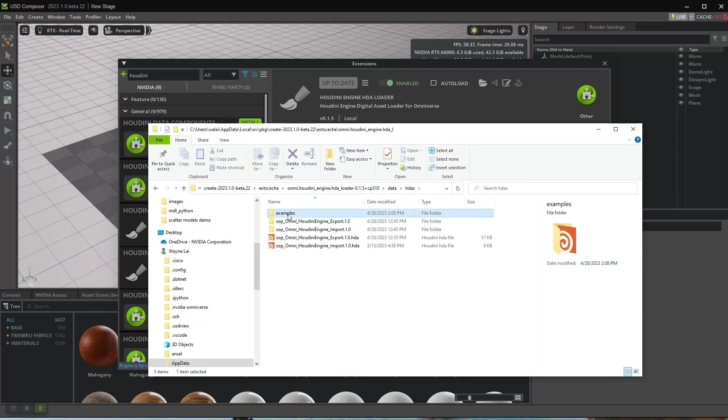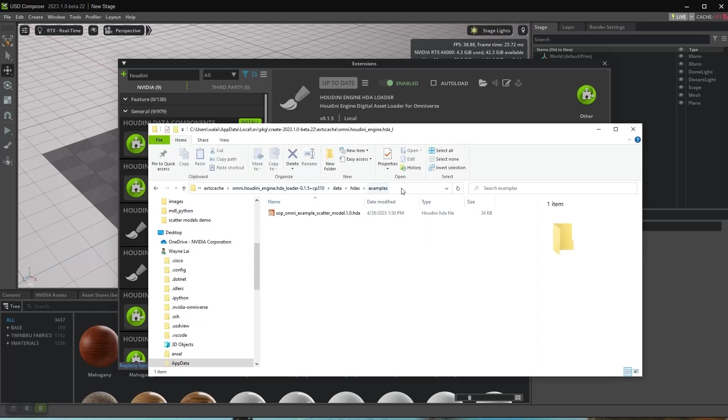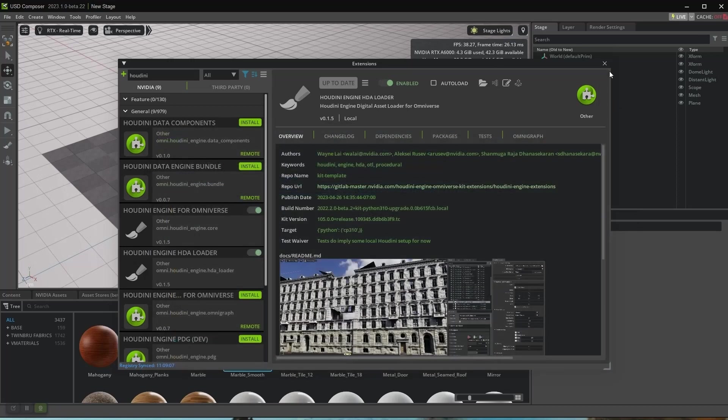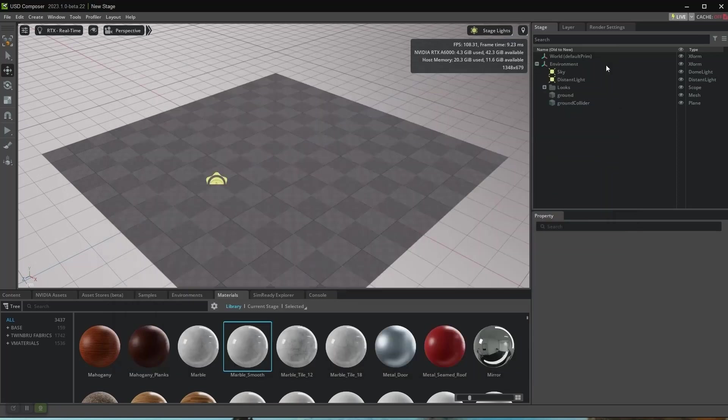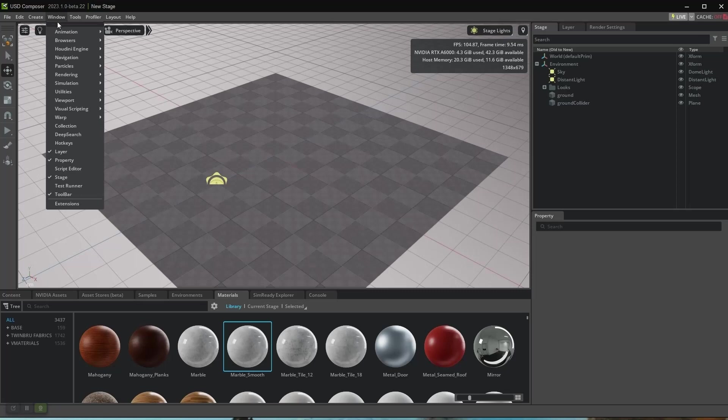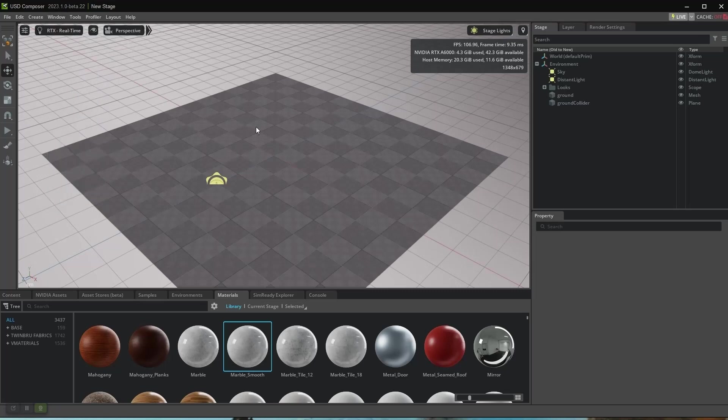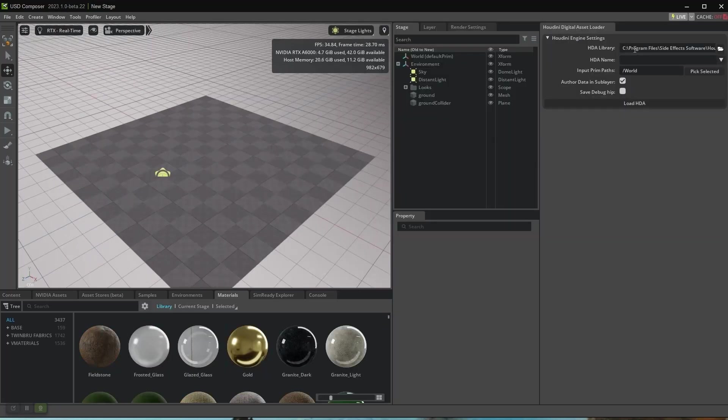Go to HDAs > Examples, and copy the directory path. We'll need it later. Now go to Window > Houdini Engine > Houdini Digital Asset Loader.